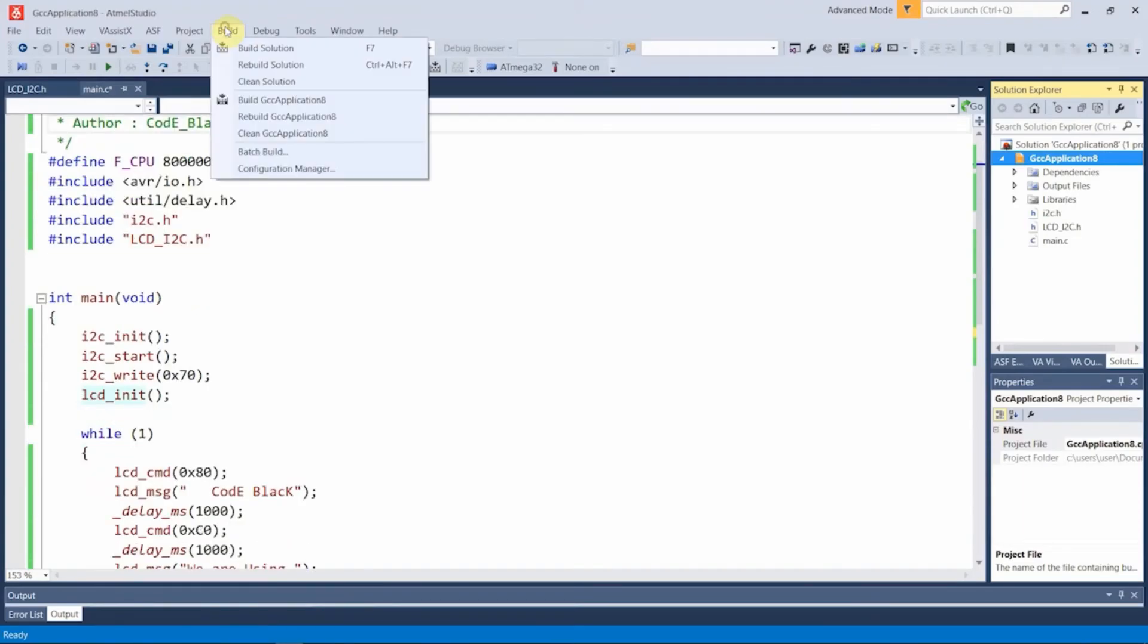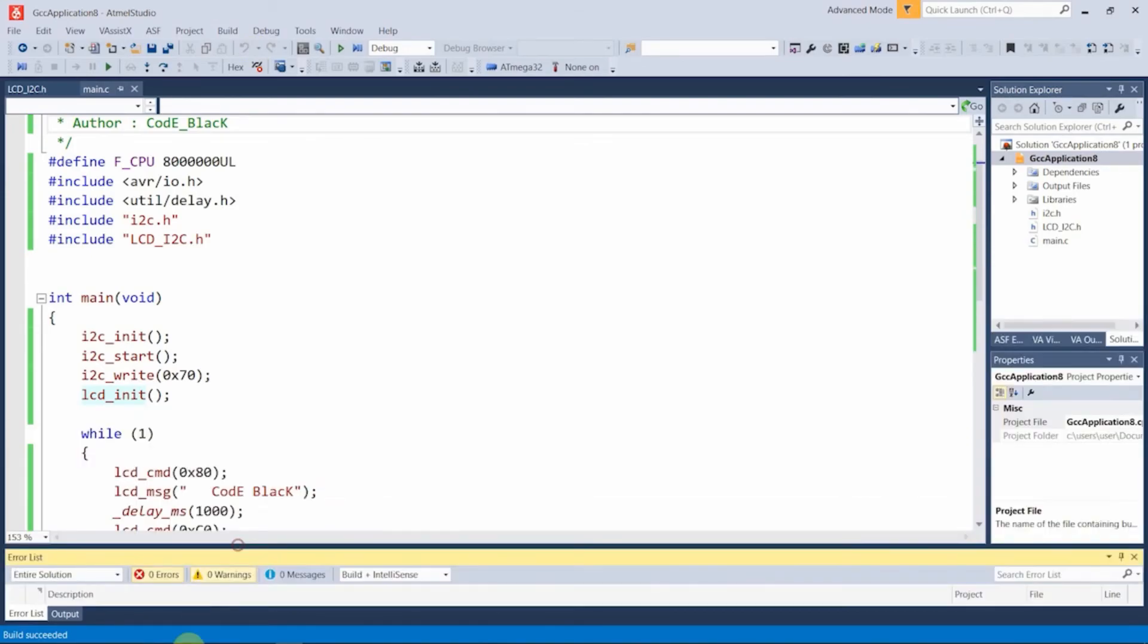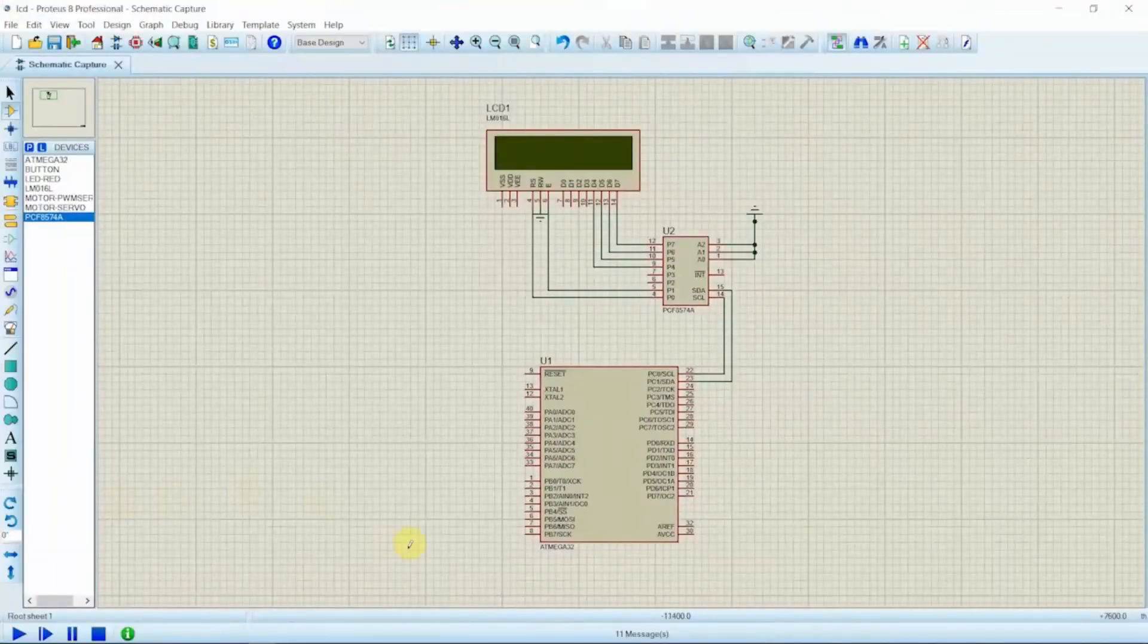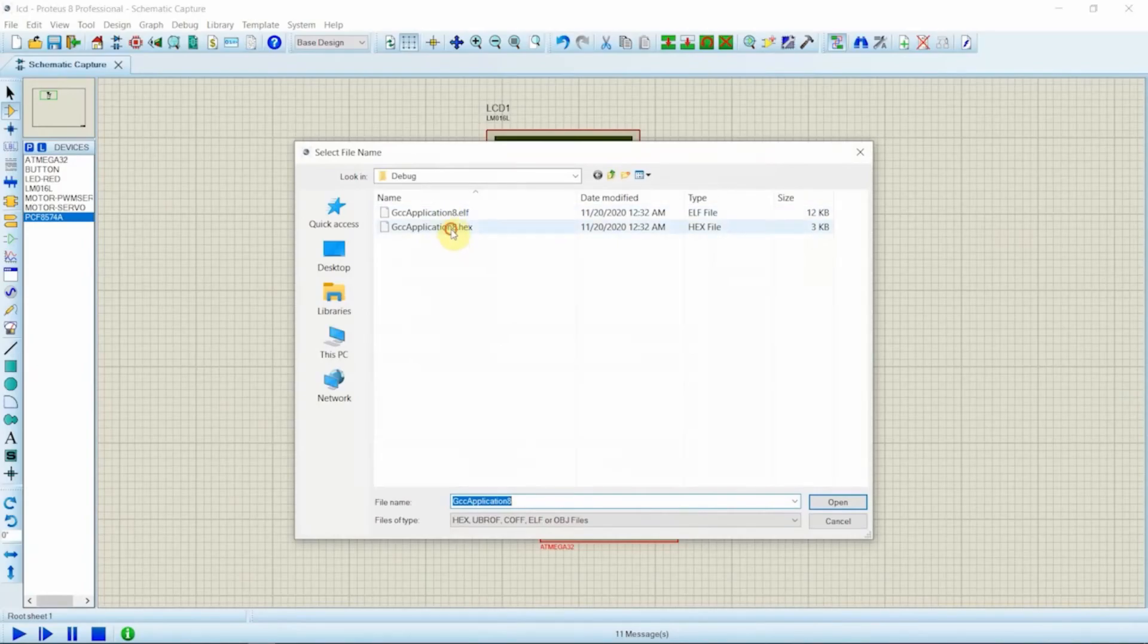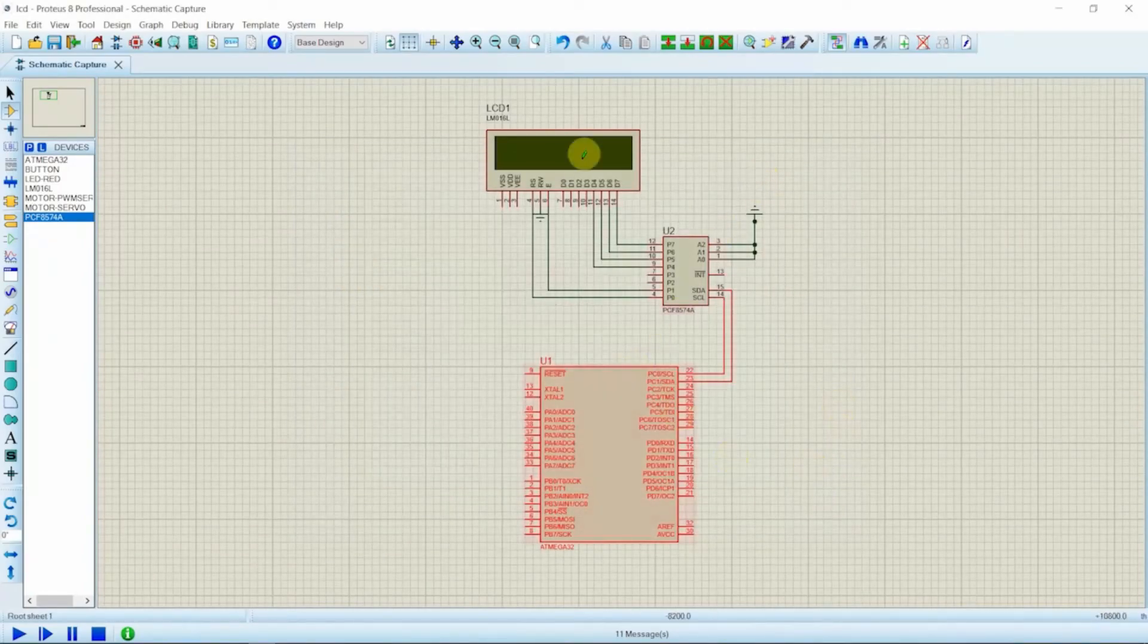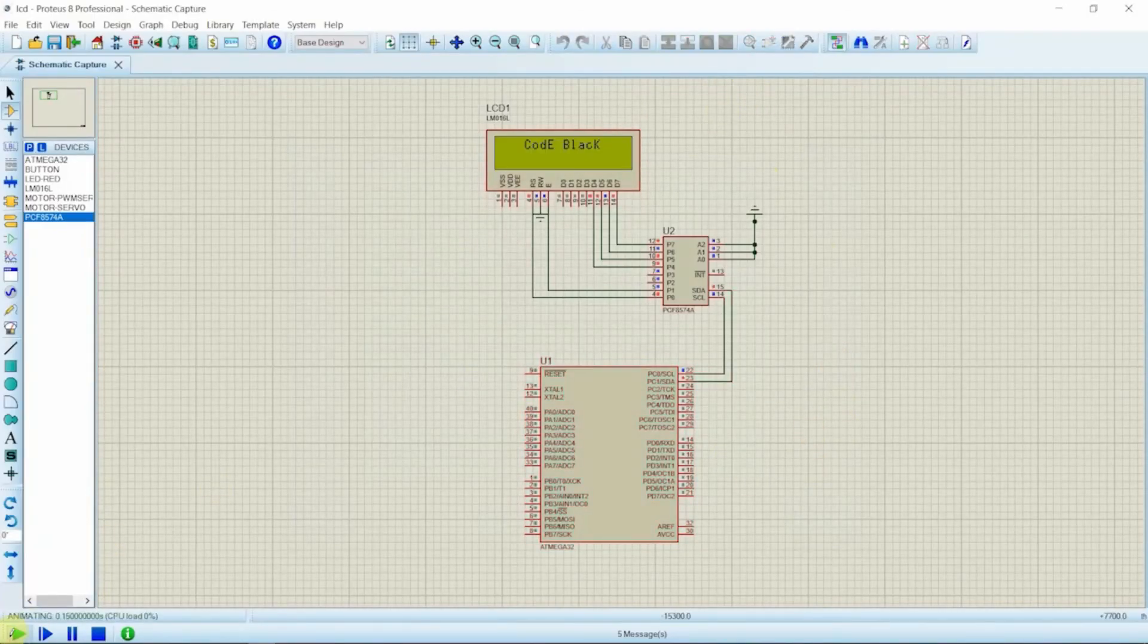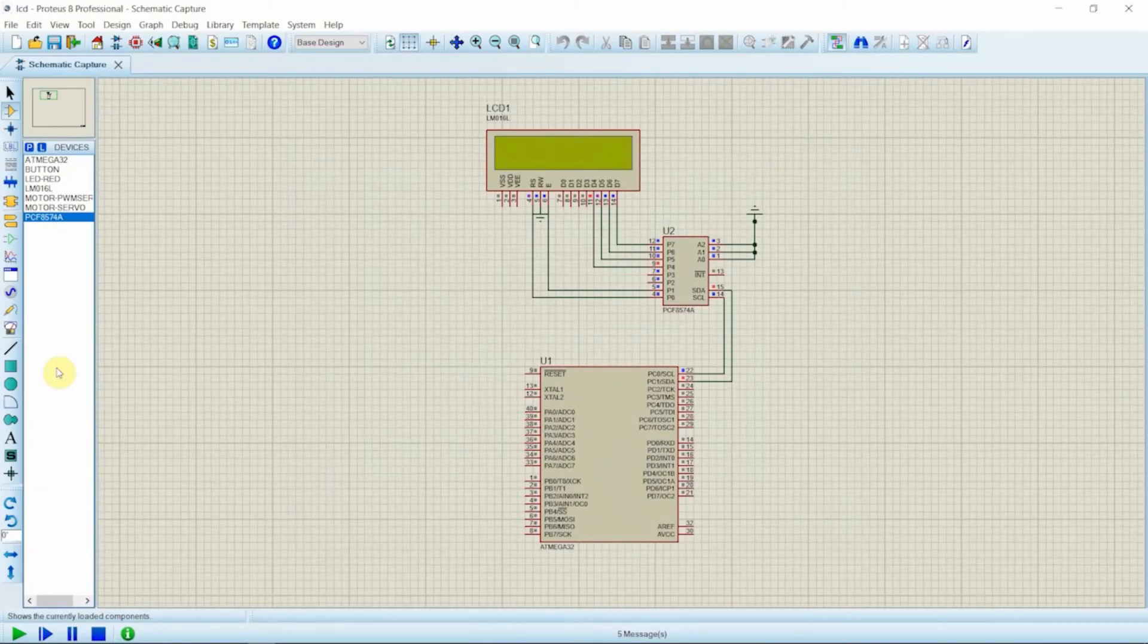So let's build our project. Since there are no errors and warnings, we are good to go. This is our Proteus setup. We are going to test our code. We are going to load the hex file into the chip and make sure the connection is right. And yes, it's working properly as we coded.